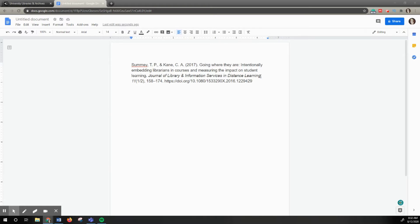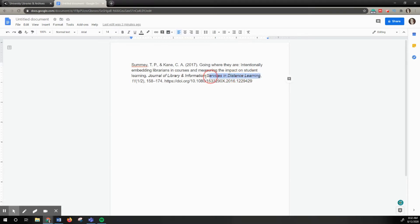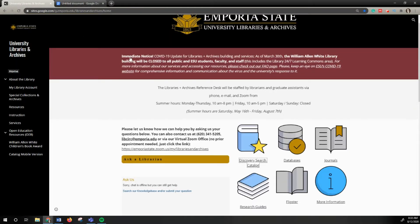First you want to copy and paste the journal title from your citation. This citation is in APA, so you can see that it is italicized. I'm going to copy that and then I'm going to go into the library's catalog, the Discovery Search Catalog.